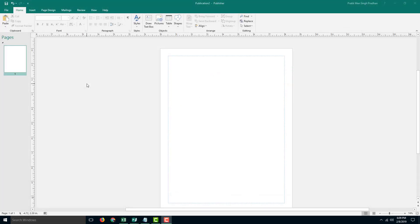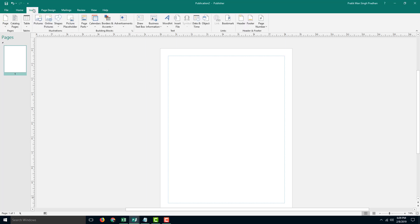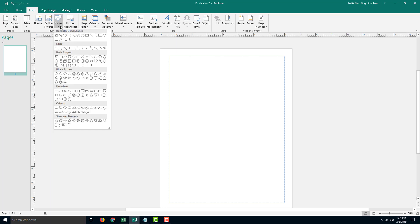If you were to make a complex shape in Microsoft Publisher, you can easily group and ungroup it. I'm going to go into here and over on shapes — let's say I want to make a simple shape like a simple house.